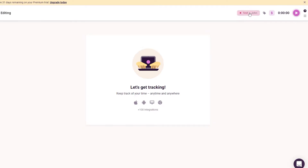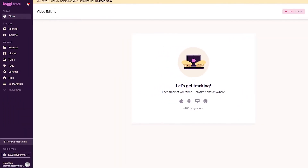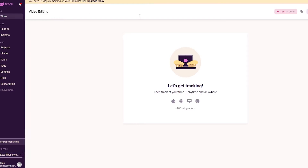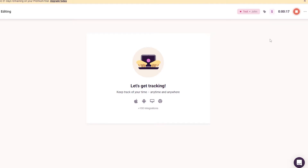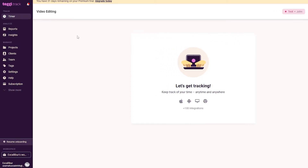Our project 'Test - John' has been created. We can click the timer button to start recording time. There's also a billable toggle — if it's off, the time is non-billable; if you turn it on, it becomes billable, meaning you will be charging for that time. We'll keep it on and continue working.